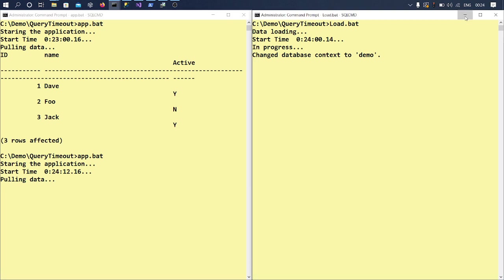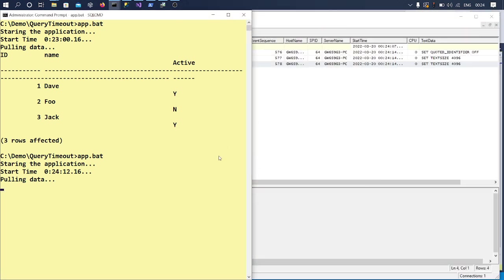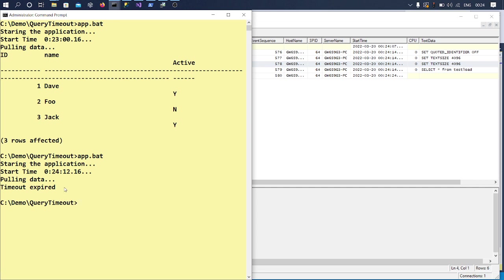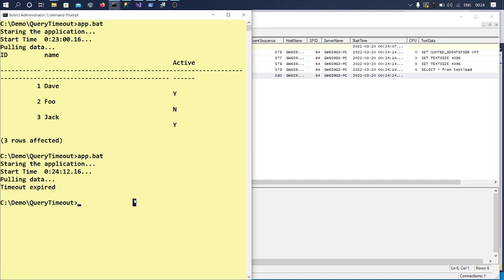And if you see this time, it's not returning any data till now and it is still in progress and got a timeout. Okay, so you can think of like in real time this is what happens. So your application will be configured with a specific timeout value.